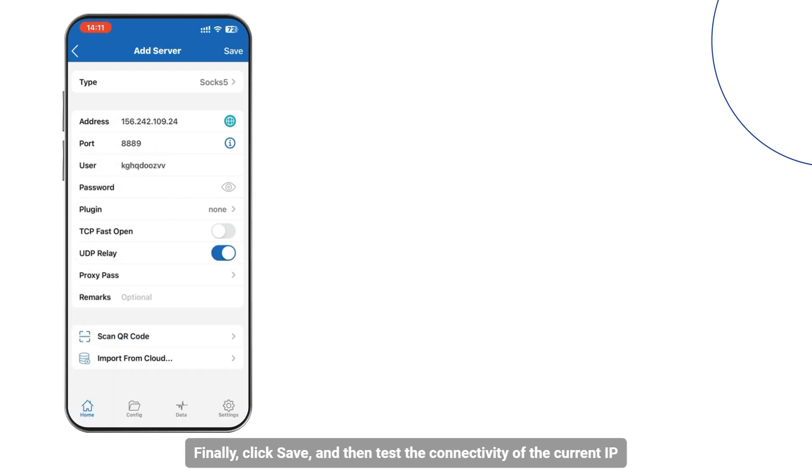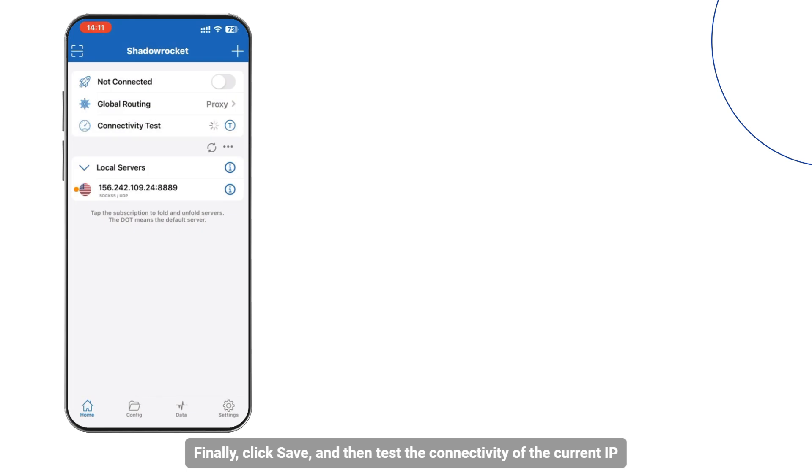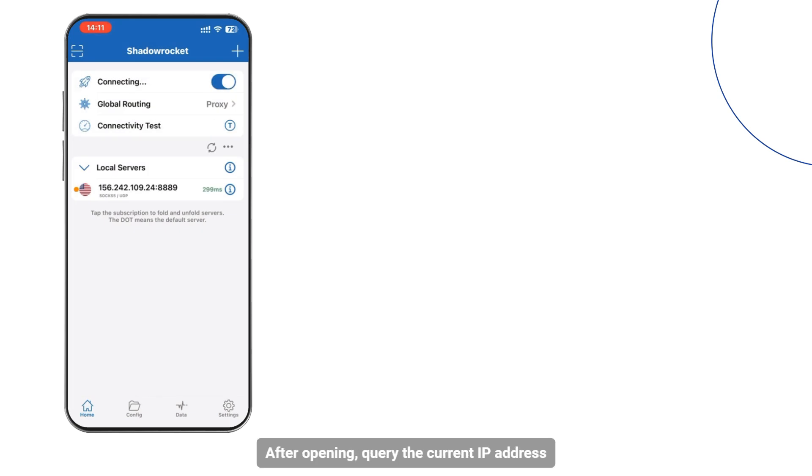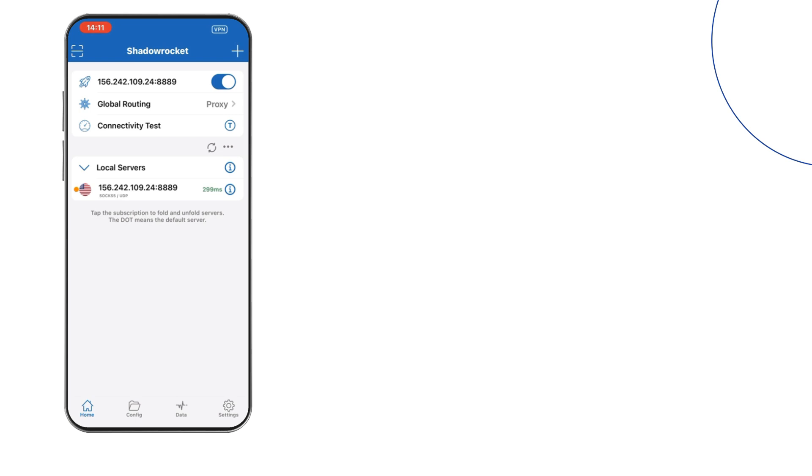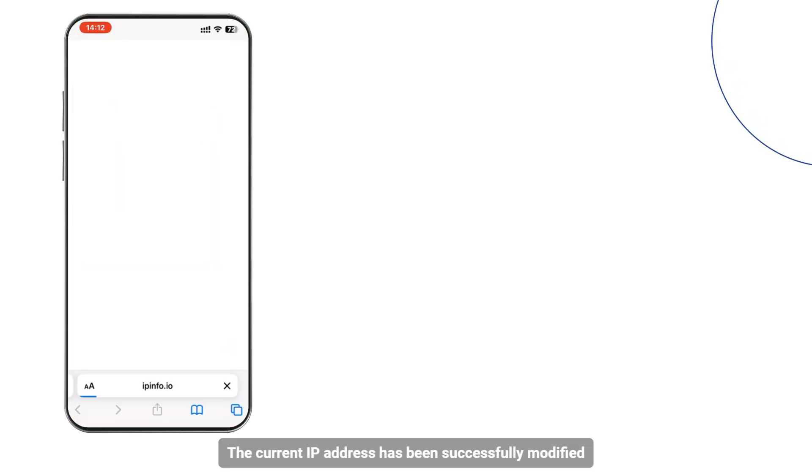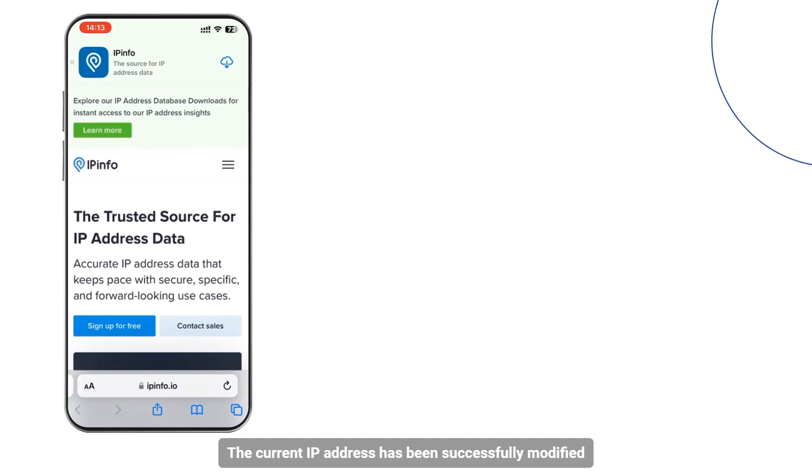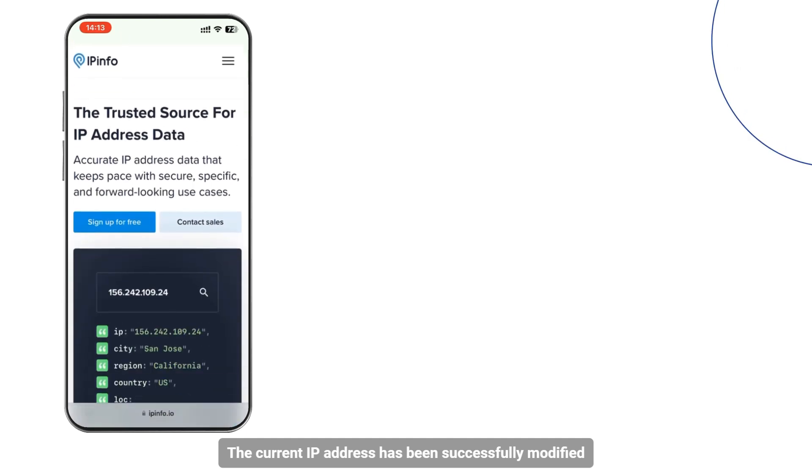Finally, click Save and then test the connectivity of the current IP. After opening, query the current IP address. The current IP address has been successfully modified.